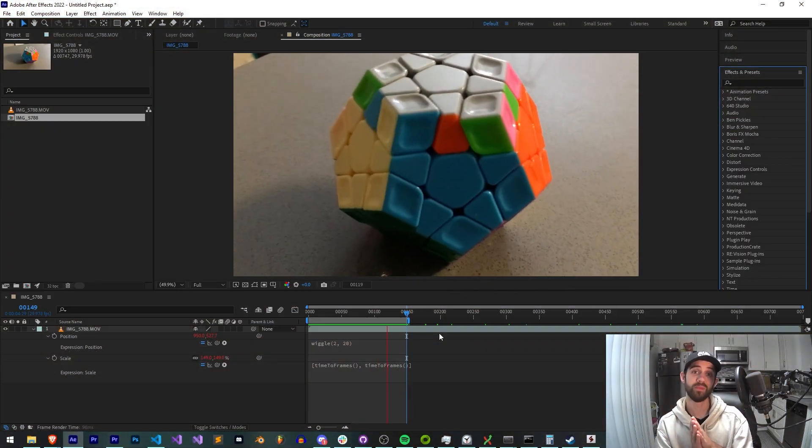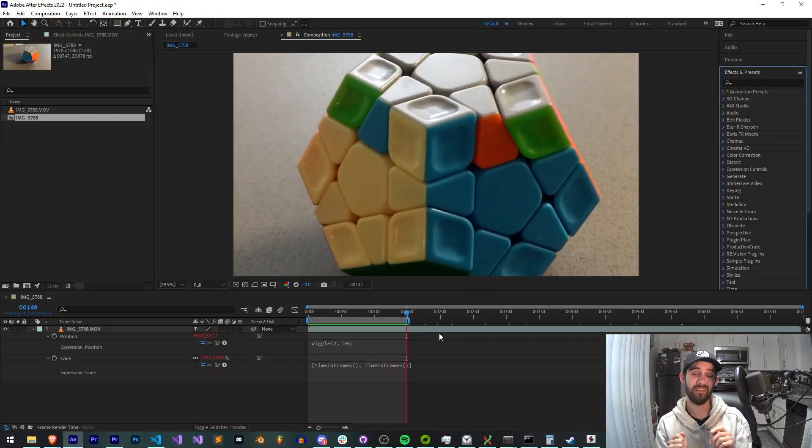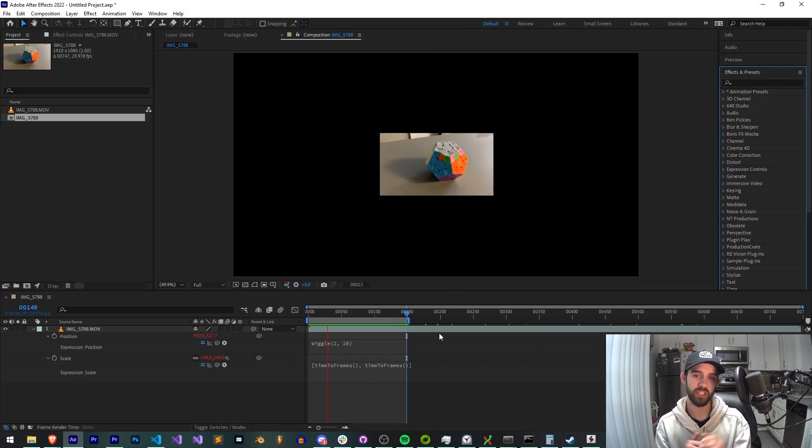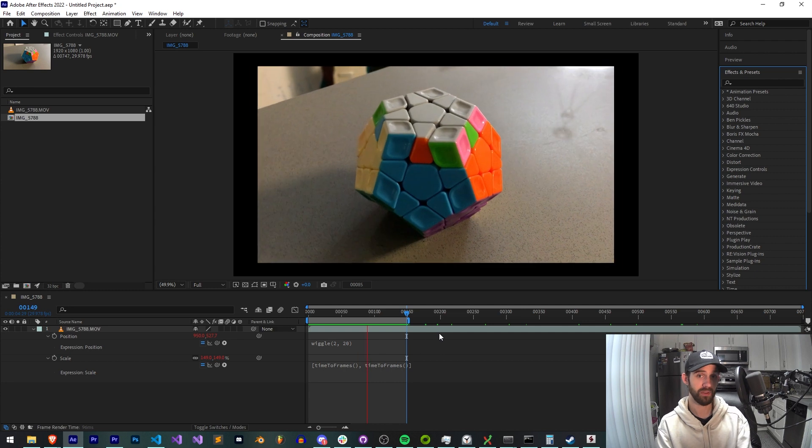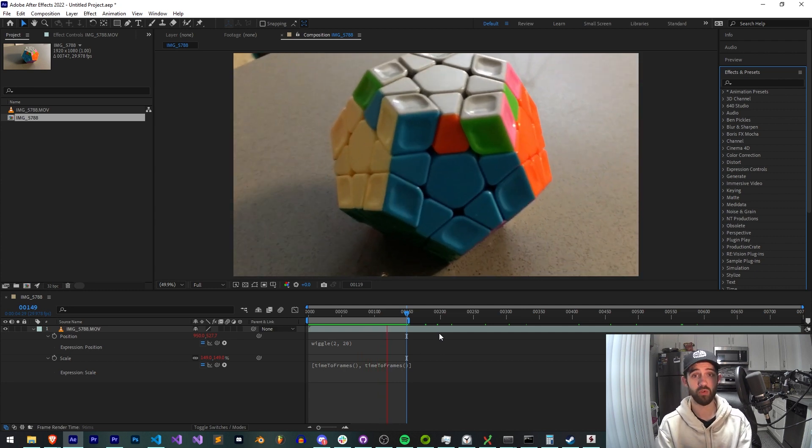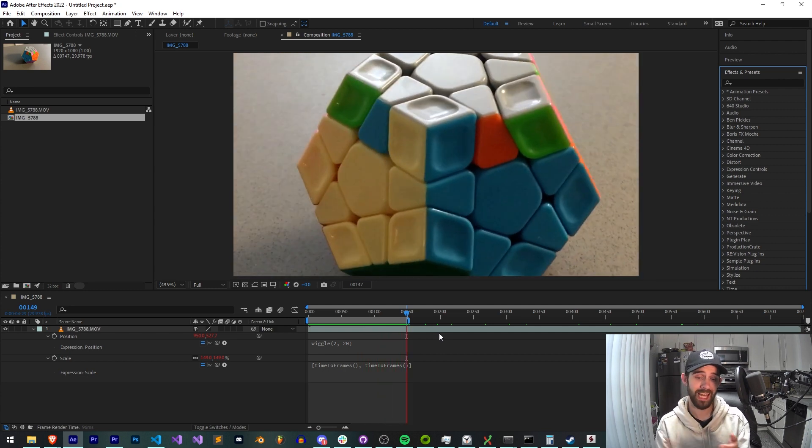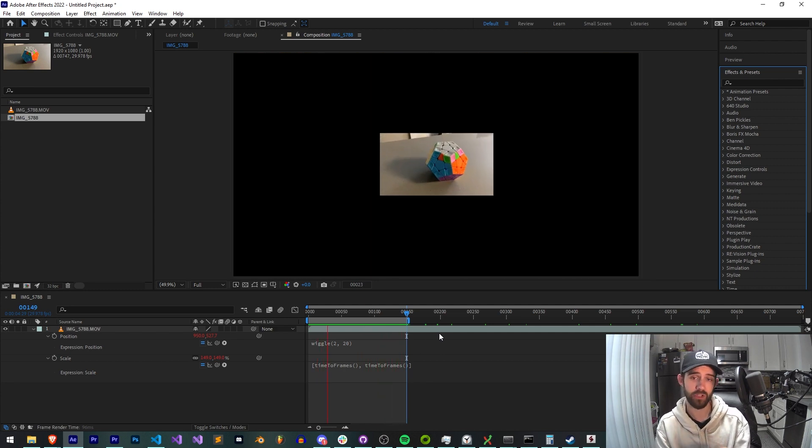Hello everyone and welcome to this week's After Effects Quick Tip video. Today I'm going to be talking about the differences between scripting and expressions.